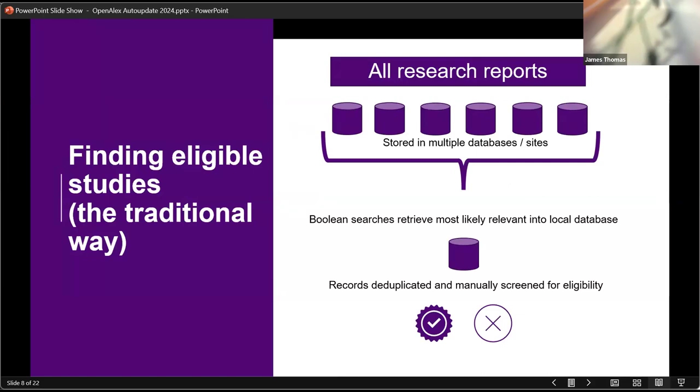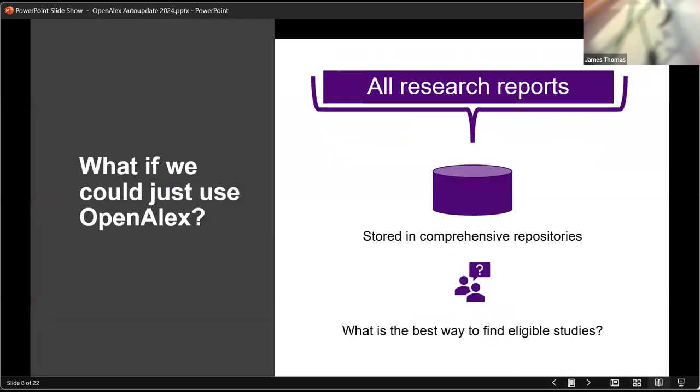Obviously, this can take quite a lot of time, especially when you have to translate big detailed Boolean searches across lots of different databases with lots of different search syntaxes. But what if we could just use OpenAlex? Essentially, then we've got all the research that we need in one big repository. And the question then becomes, well, what is the best way to find the studies we're looking for from this one source rather than having to go through all of these other different databases?